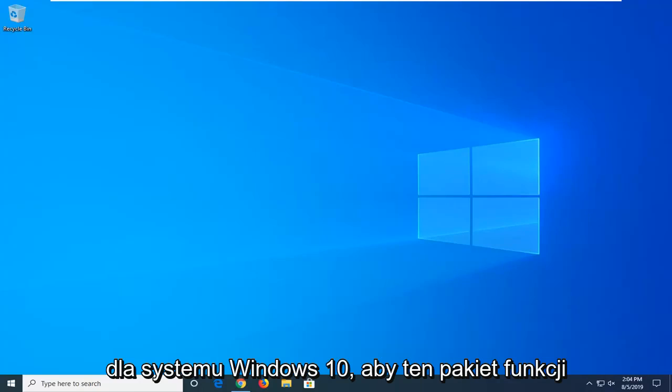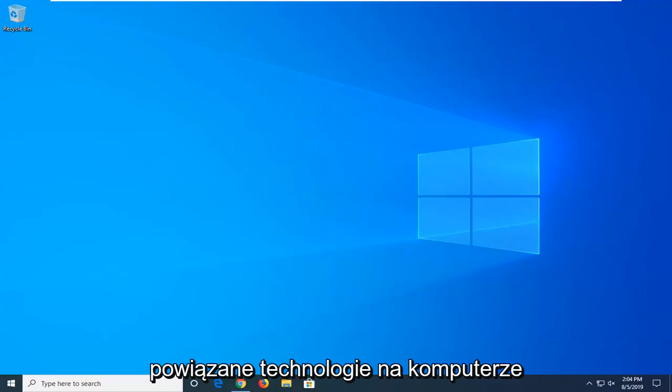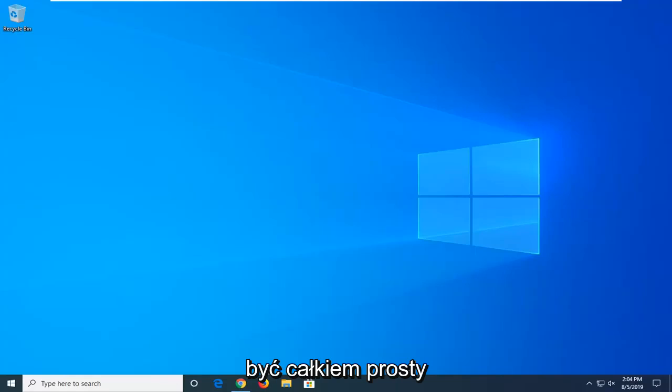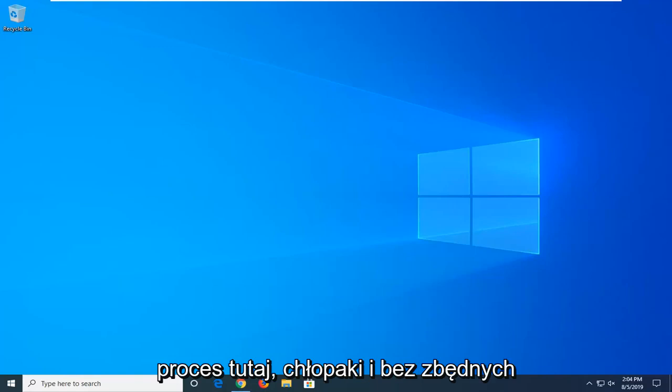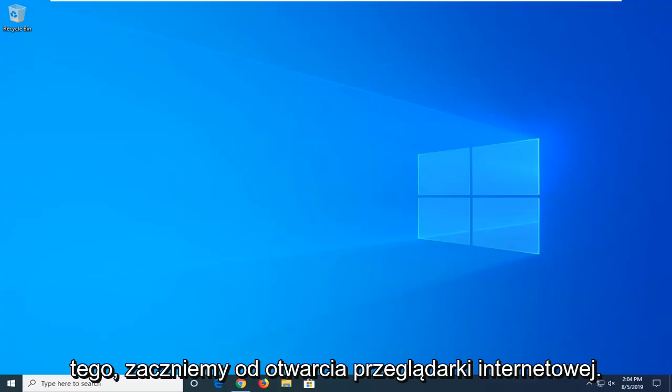This feature pack will install Media Player and other related technologies to a computer running Windows 10 editions. This should be a pretty straightforward process. Without further ado, let's jump right into it.